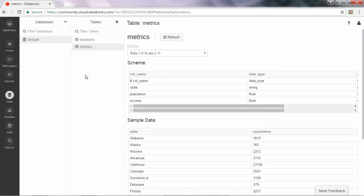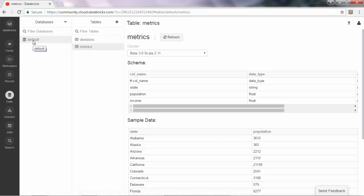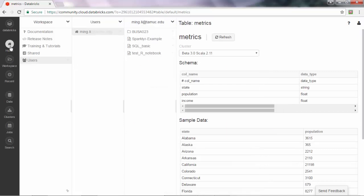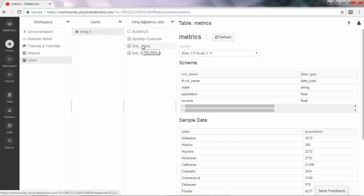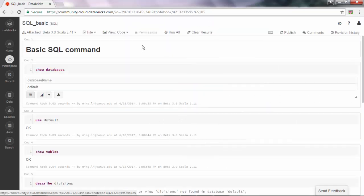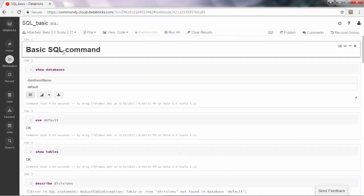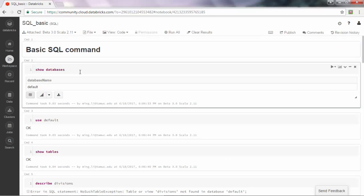Now let's click the data icon again. We can see now there are two tables within the default database. Now let's run a few basic SQL commands as described in the book. Here I already created a very simple notebook. When you create it, you can assign the type as a SQL notebook.